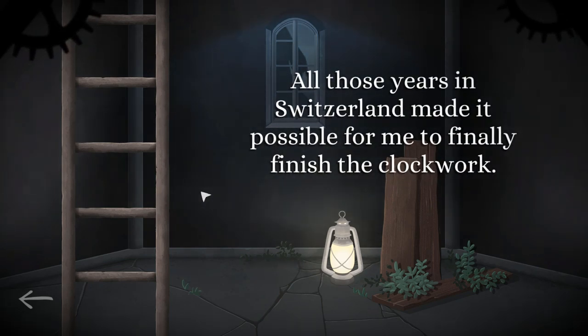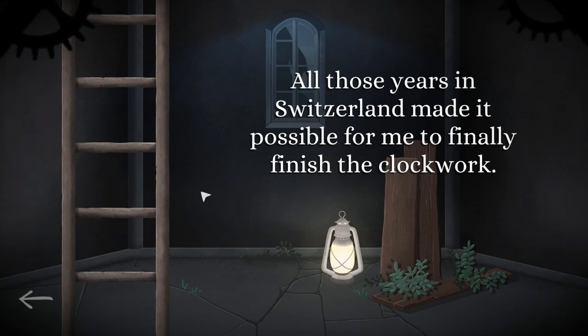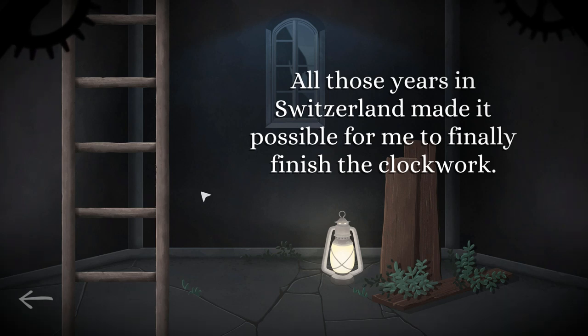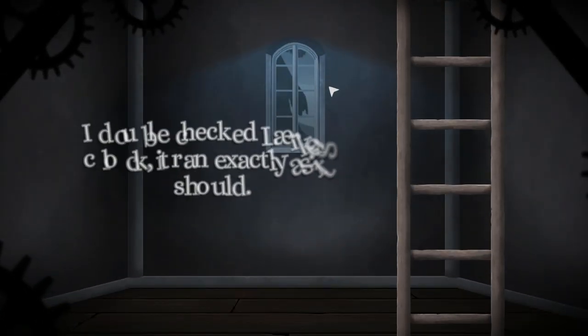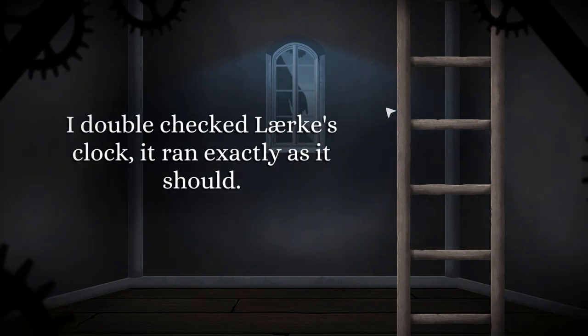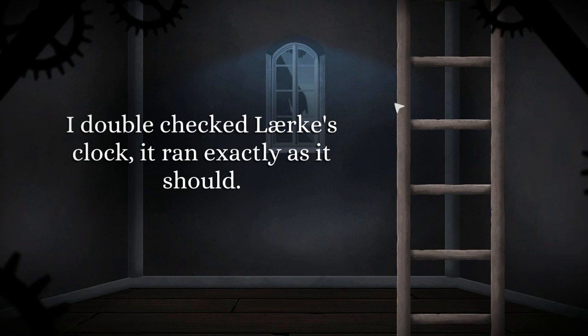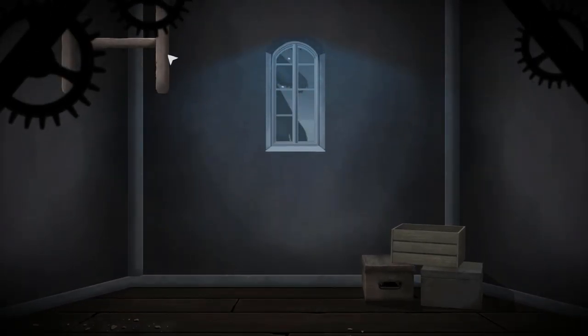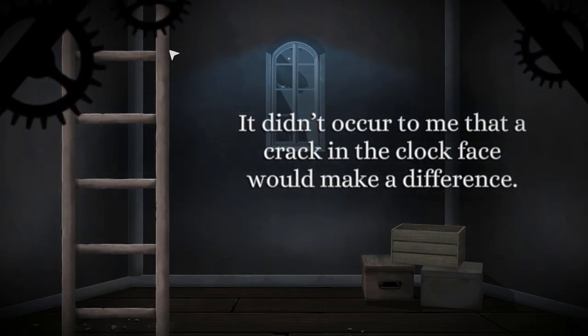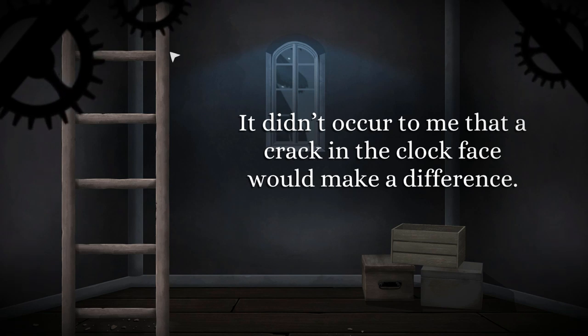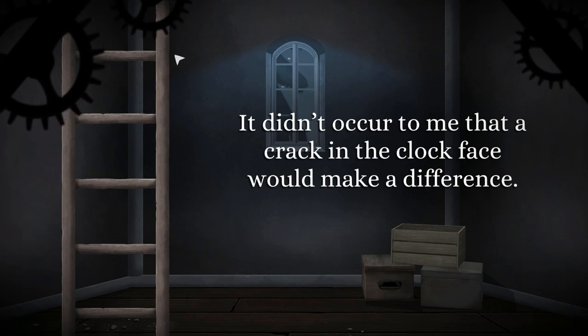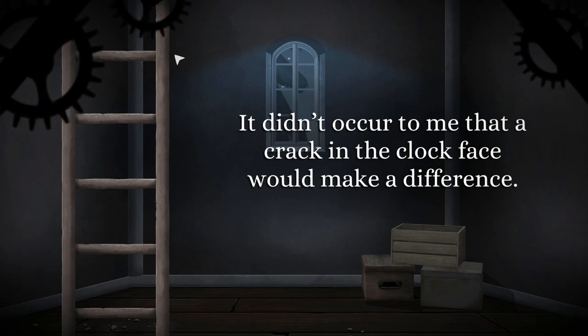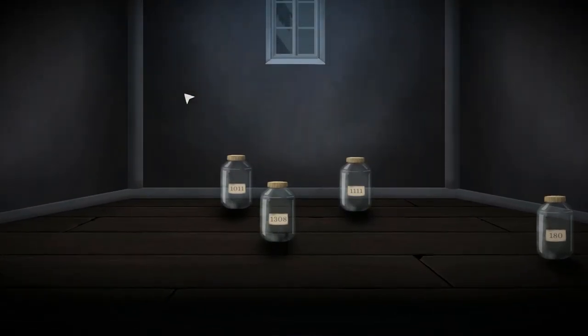I clicked on the ladder and it said stuff. Okay yeah so mine says all those years in switzerland made it possible for me to finally finish the clockwork. Okay mine says my last memory of lark was a suspicious frown on her face. Oh okay I am up the ladder. Okay this one says I double checked lark's clock it ran exactly as it should. It says at first she didn't want the clock she said she was tired of my presence. Okay this one says it didn't occur to me that a crack in the clock face would make a difference. I held it out to her anyways I don't think that should be it I held out to her anyway because I needed her to be it had to be what sorry needed her to be with me.